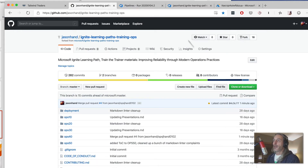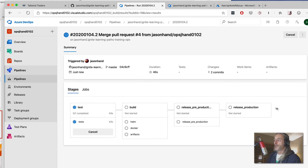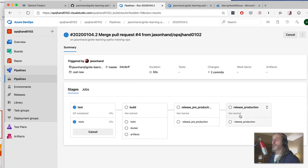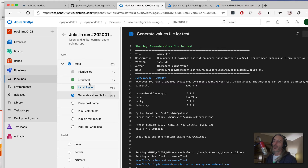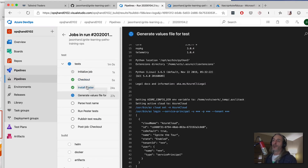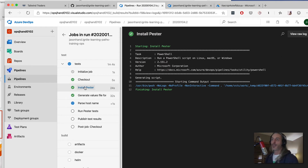The last commit was a minute ago, and what's taking place is it's going through all of the different jobs and tasks within each of these stages. We've got all these different stages representing the different parts of the pipeline. Right now it's going through our test stage, and we've got a number of different tests we can look at to see what's happening.